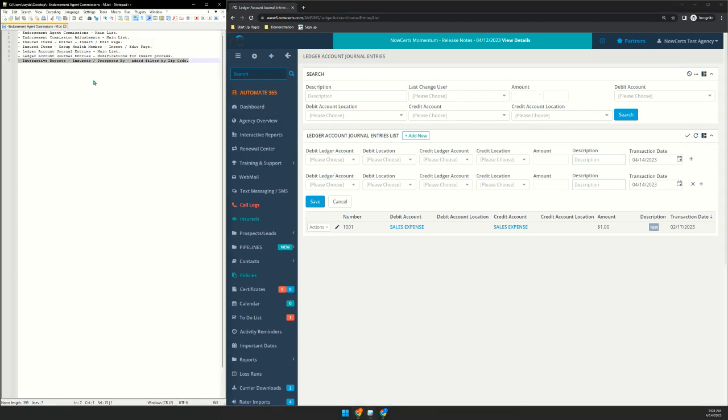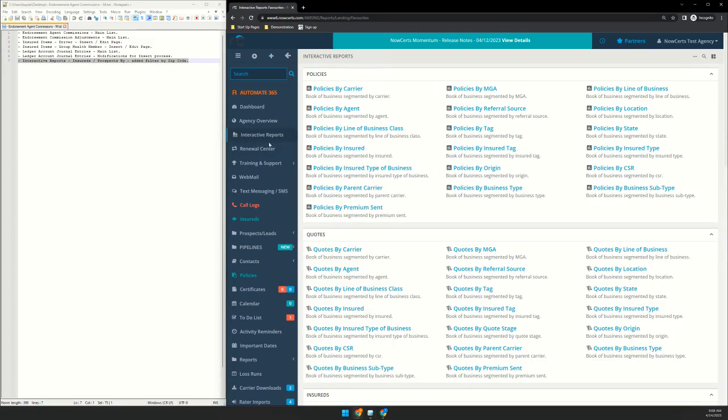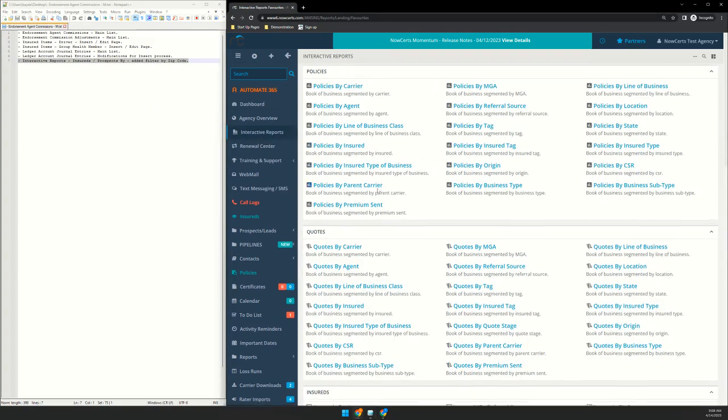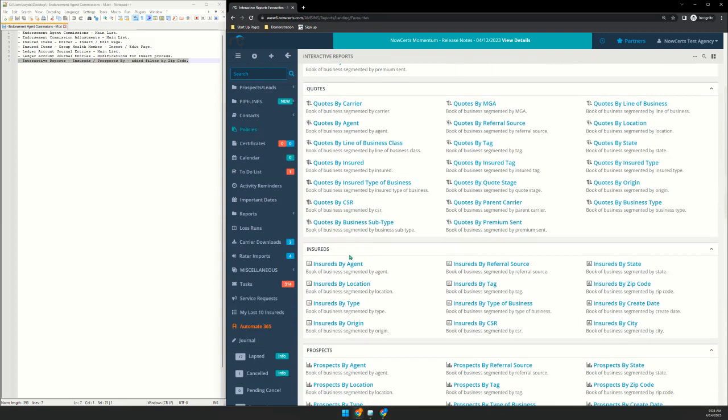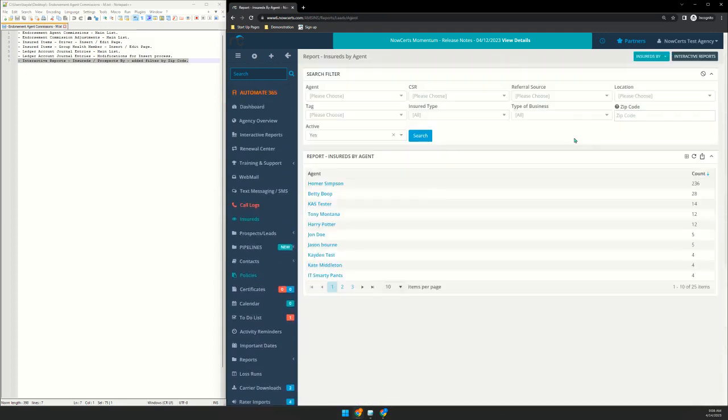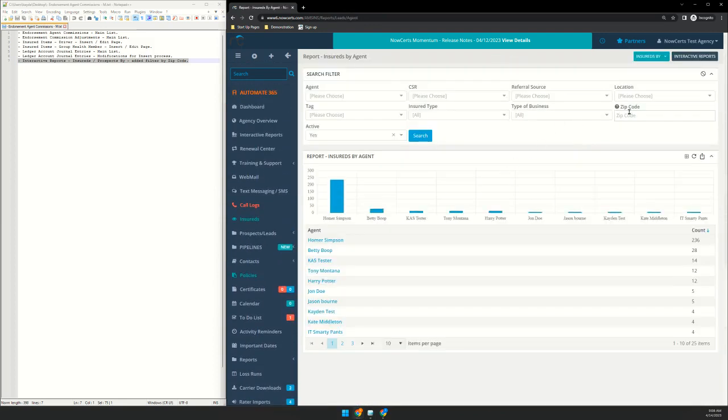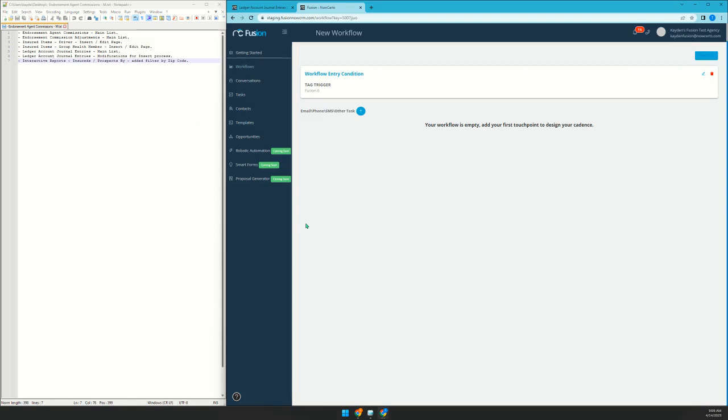And then the last item on here is under interactive reports. The insurers and prospect buy reports, we added a zip code filter. So if we go to insurance by there's the zip code filter.